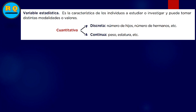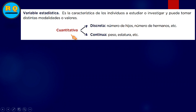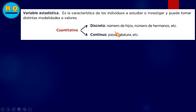Dentro de la variable estadística tenemos la cuantitativa y la cualitativa. La cuantitativa no es otra cosa más que hablar sobre cantidades. Dentro de la cuantitativa tenemos la discreta y la continua. En el caso de la discreta tenemos, por ejemplo, el número de hijos.